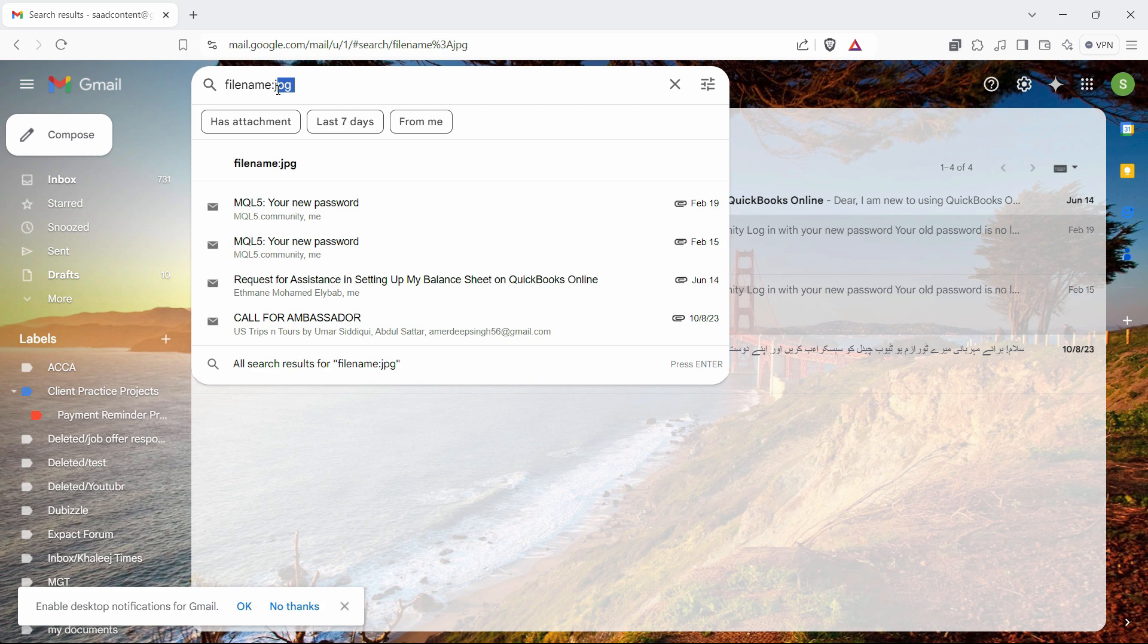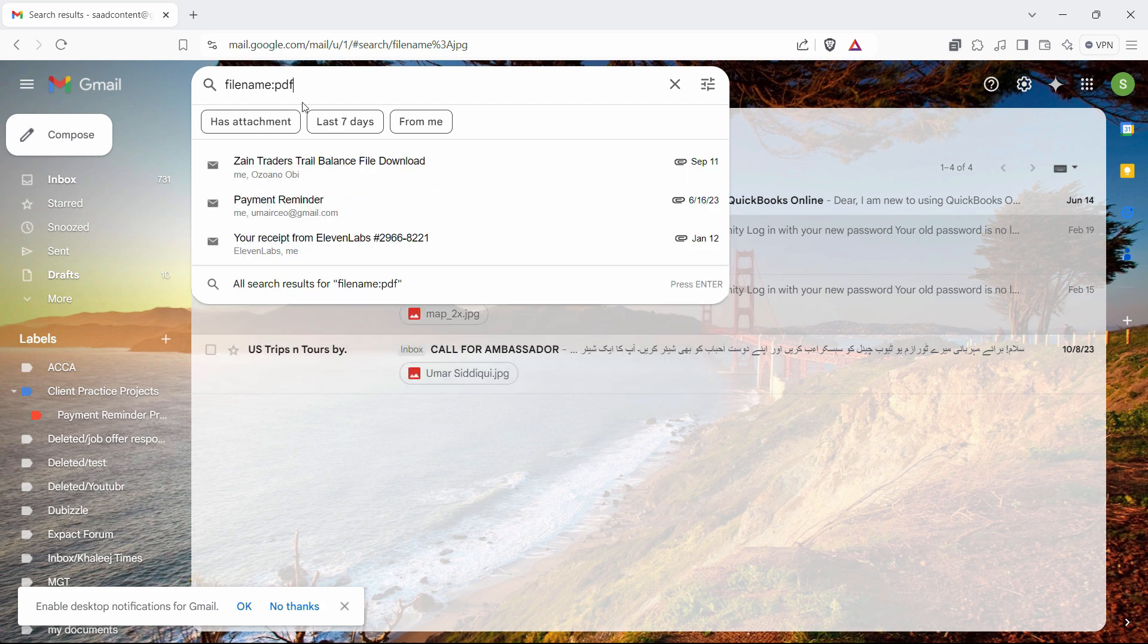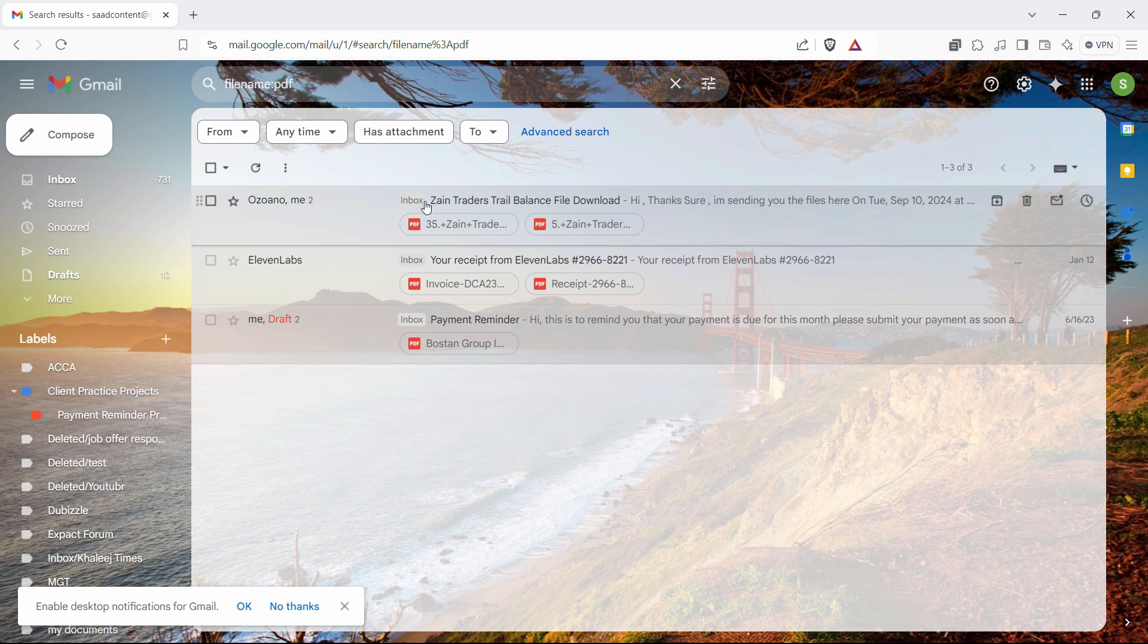Same thing goes for the PDF as well. So just write PDF here and you will have all the emails that has PDF files attached to it.